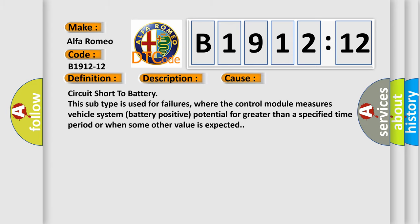This diagnostic error occurs most often in these cases: Circuit short to battery. This subtype is used for failures where the control module measures vehicle system battery positive potential for greater than a specified time period or when some other value is expected.